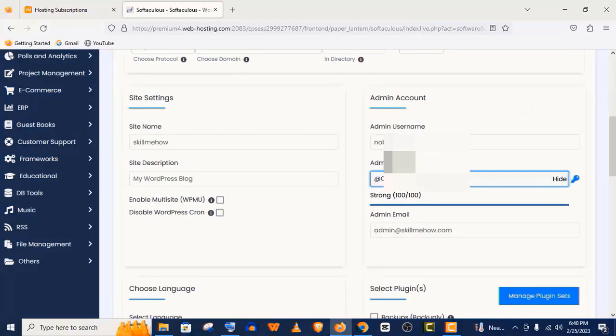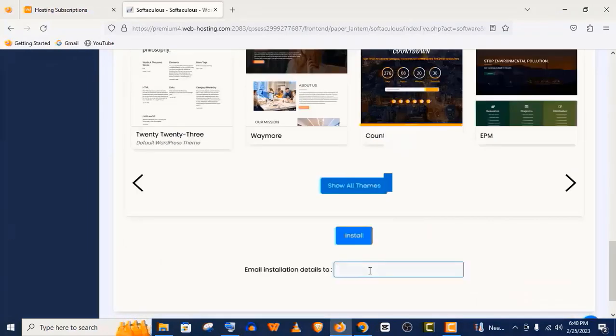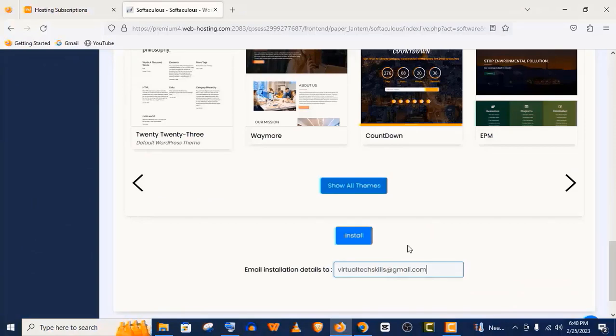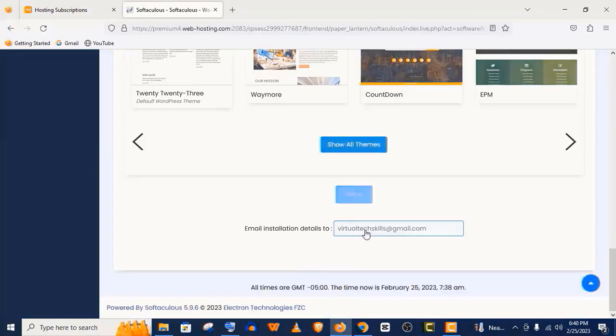Now set your web username and password here. Give an email address here where your installation details will be sent, and click on install.